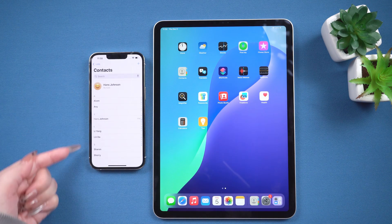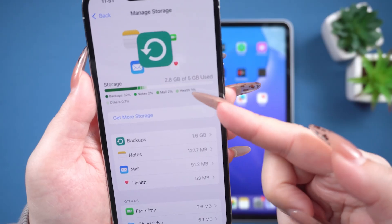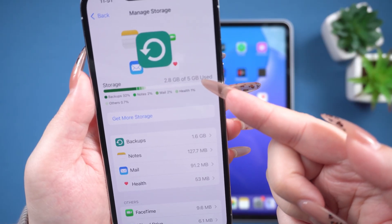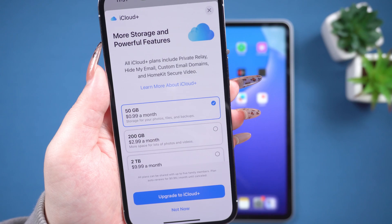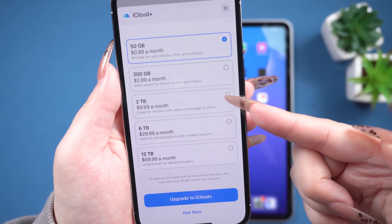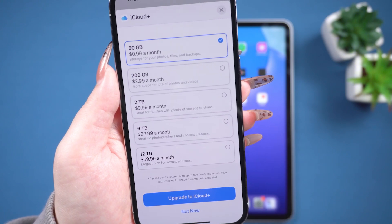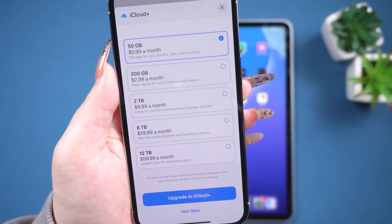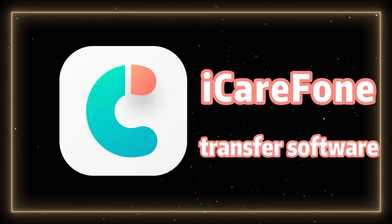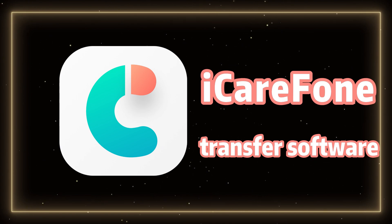As we all know, iCloud offers only 5GB of free storage, and anything beyond that requires additional purchase, which can be quite expensive. If you need more storage, you can try using iCareFone, a new transfer software, to sync content between your iPhone and iPad.